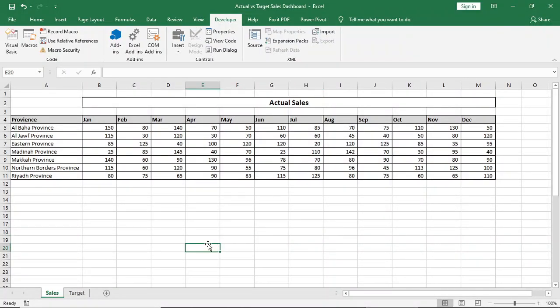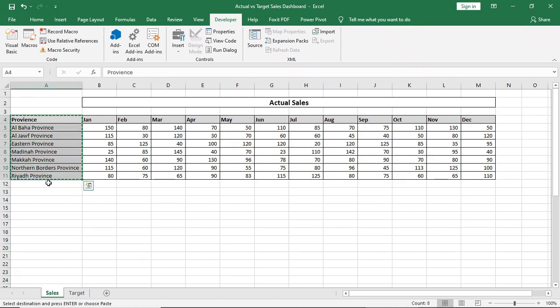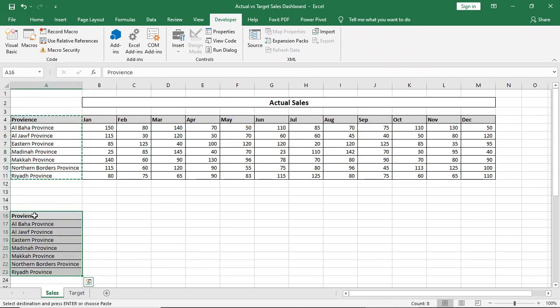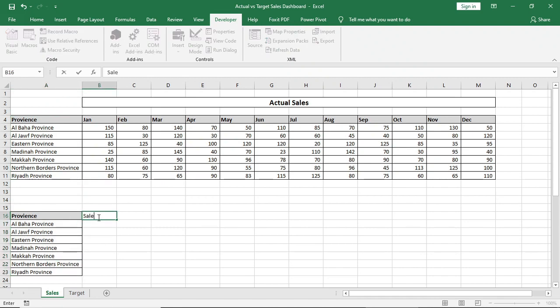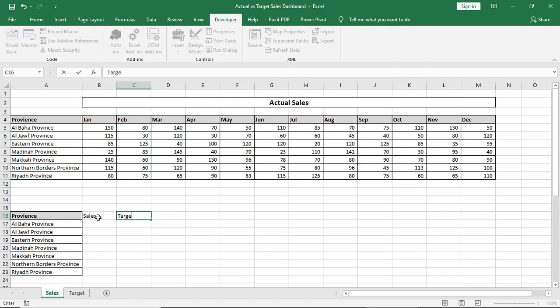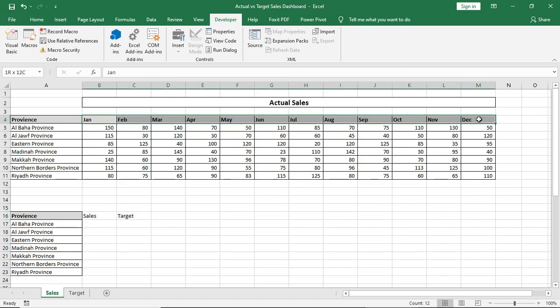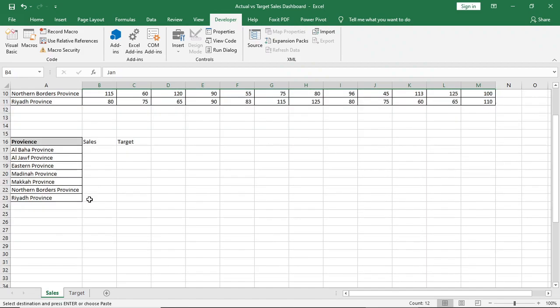Go to the sales page, copy this province name and paste it here. Give two headings: Sales and Target. In the meantime, copy this month name and paste it as transpose.